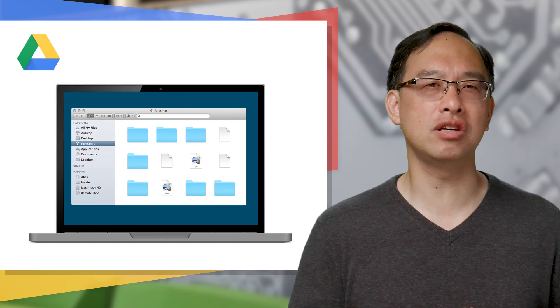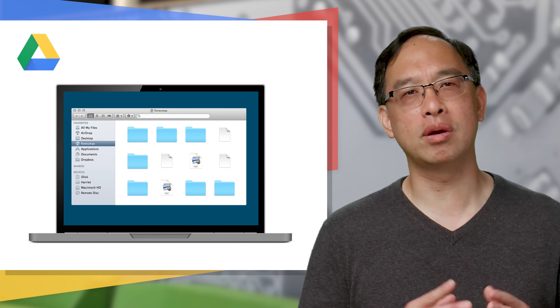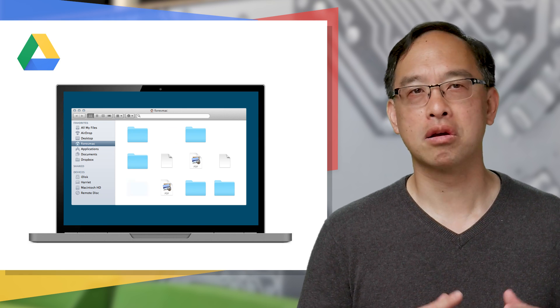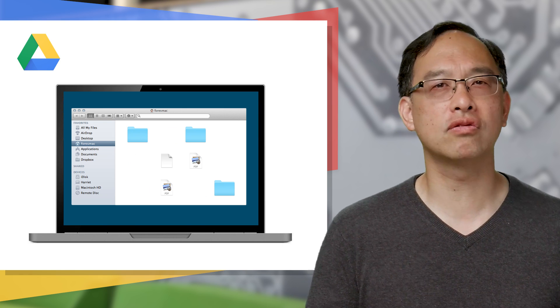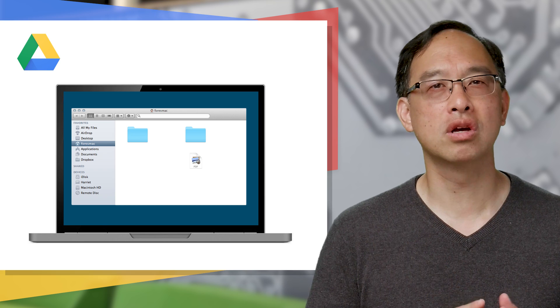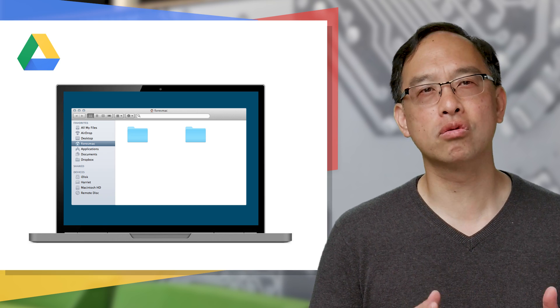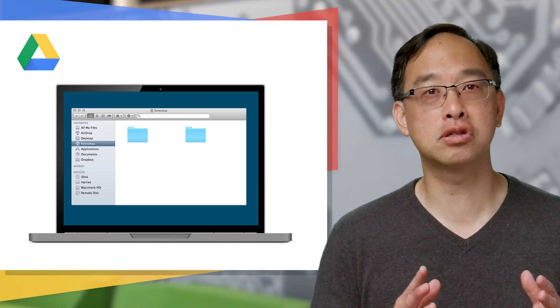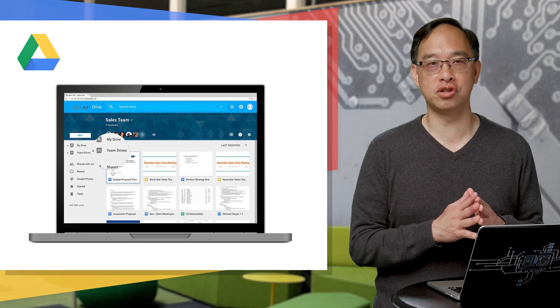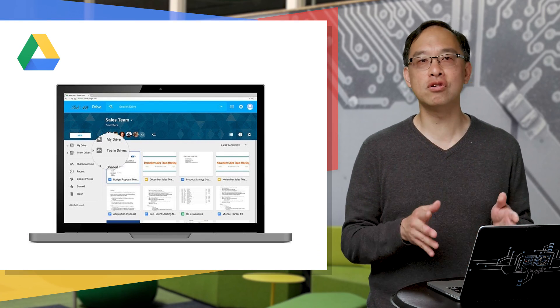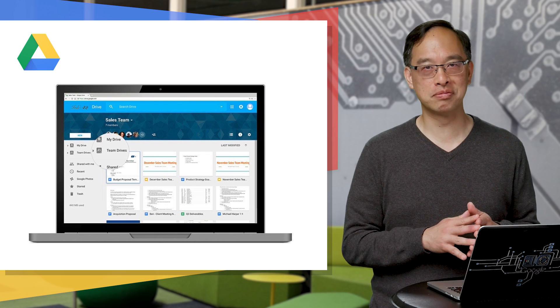Employees changing teams or leaving the company altogether may result in files going missing. Common solutions like assigning new owners to files, using shared folders, and even Google Groups isn't always successful as files still appear to go missing. Well, this is why Team Drives were created, to solve these core problems for G Suite customers.